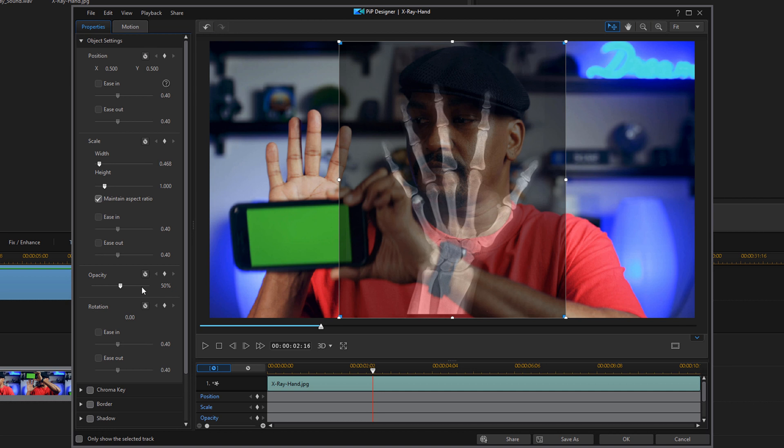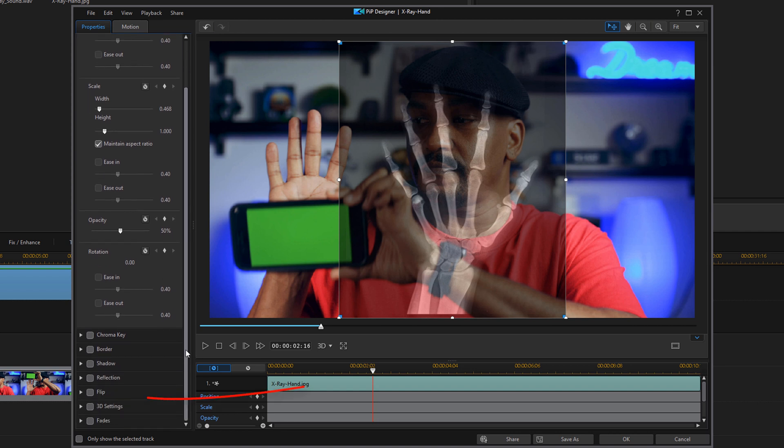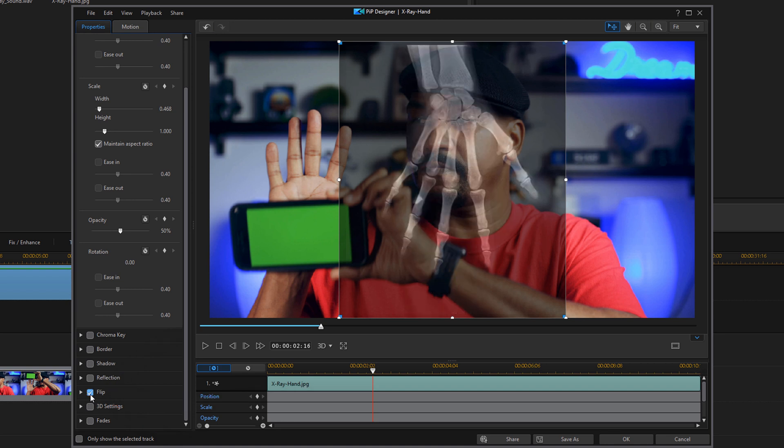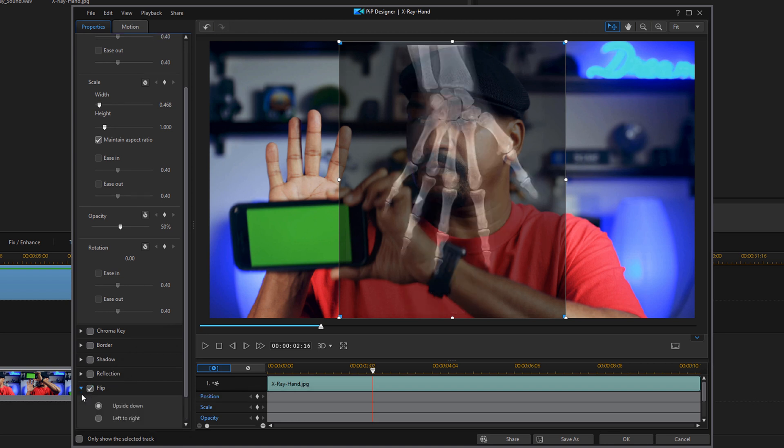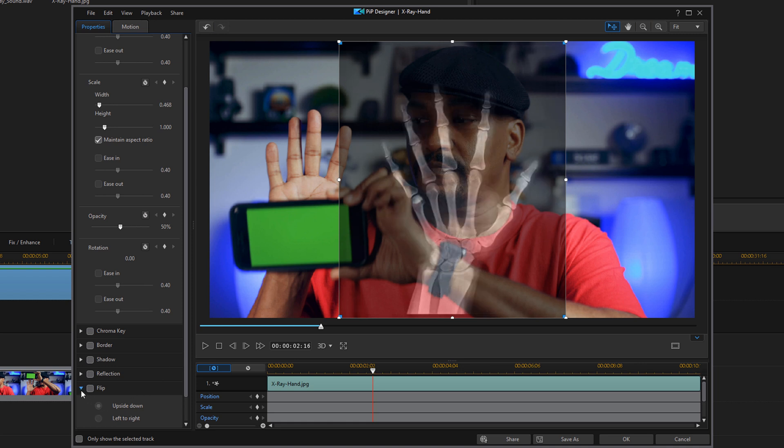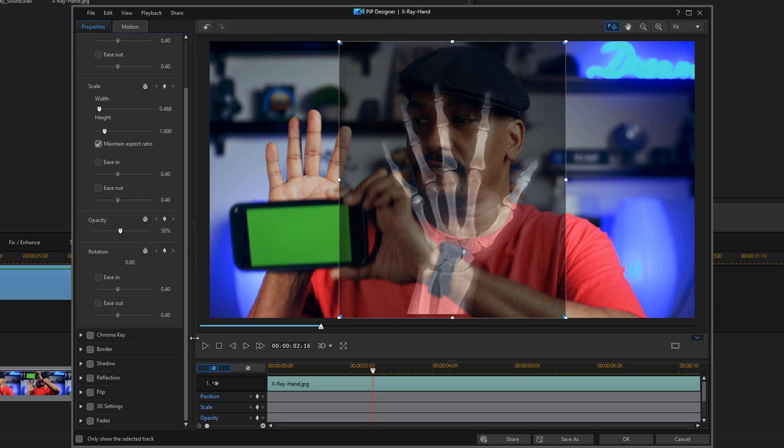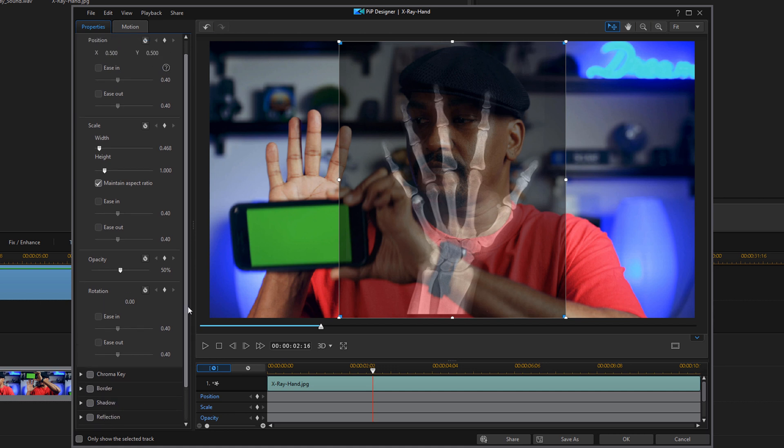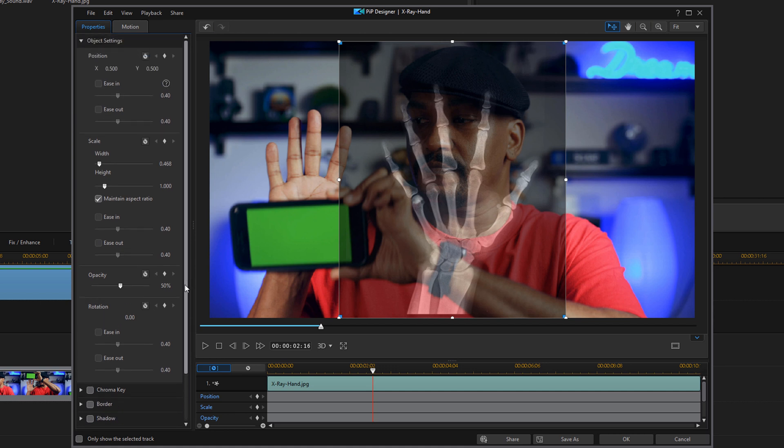Now if you filmed your hand the other way around and you need to flip your hand around, before you resize it just go down to the section here where it says flip. You can enable the flip, it'll flip it the wrong way, but if you open it up you have the option to change it to left to right, click on that. And then it flips it and points the thumb in the other direction. I don't need that, so I'm going to uncheck flip and I'm good to go. Just showing you how to do it in case you needed to do that.